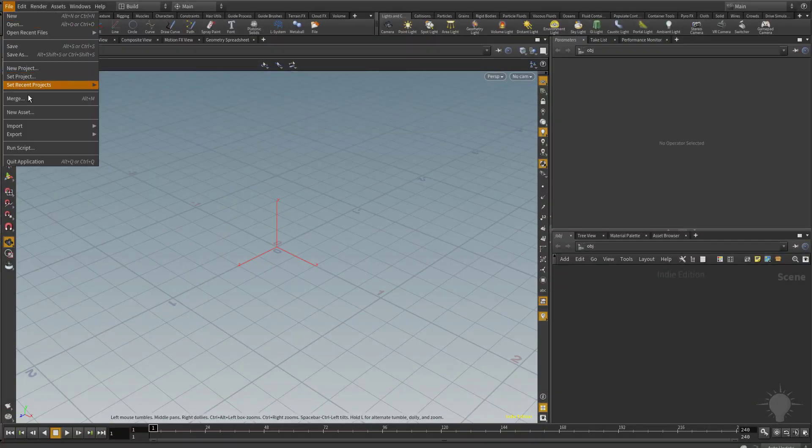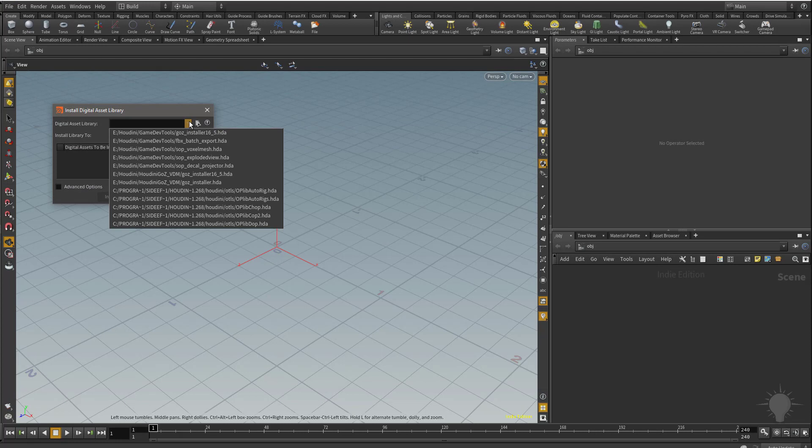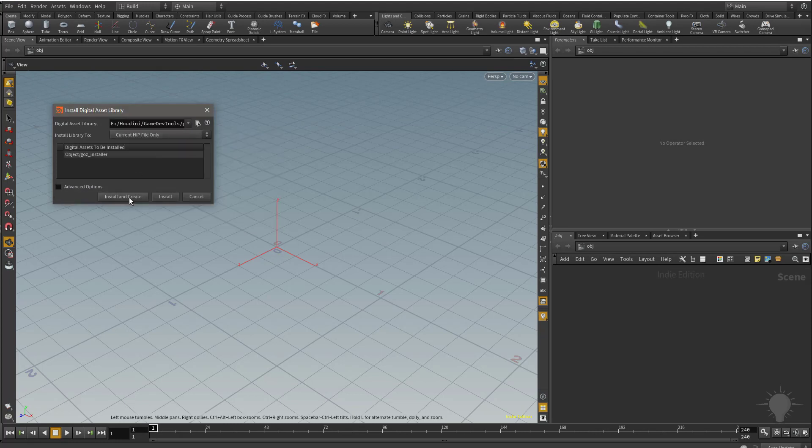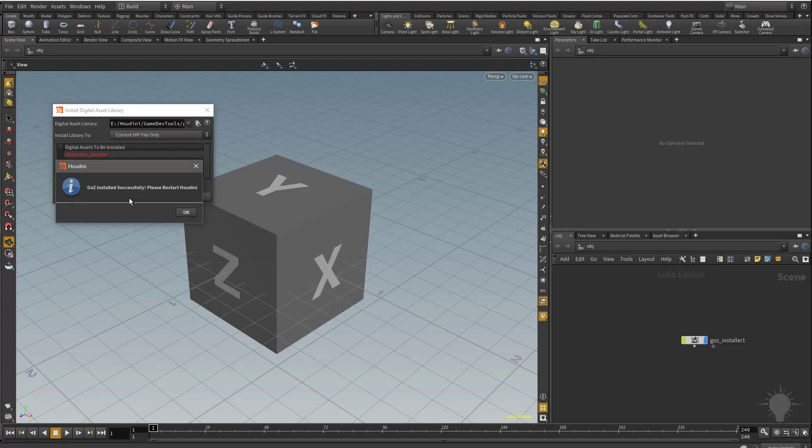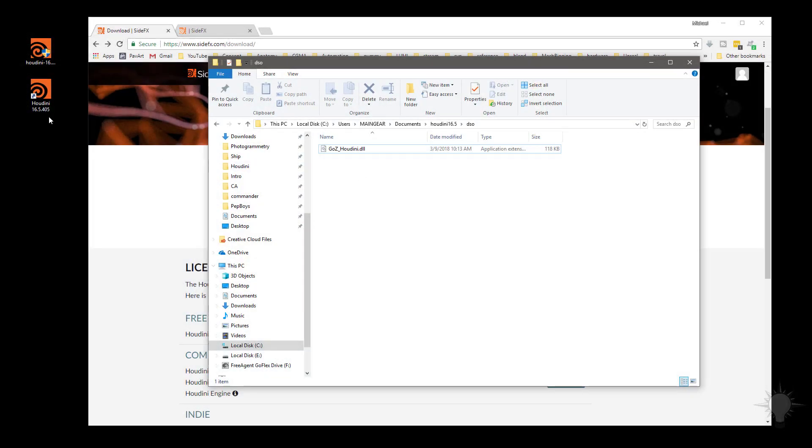And then again, File, Import, HDA. Because we just imported it, we can click this little down arrow and go right to it. Install and Create. Yay, we're installed successfully, so please restart Houdini. We'll restart Houdini one more time and say Discard and Quit.